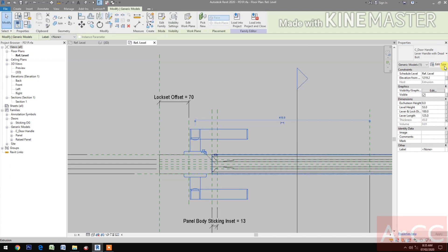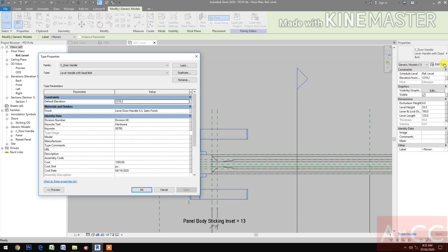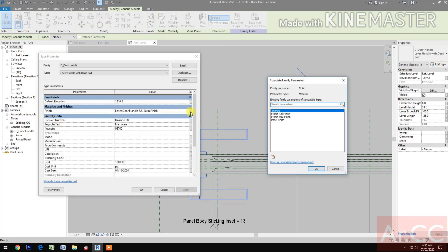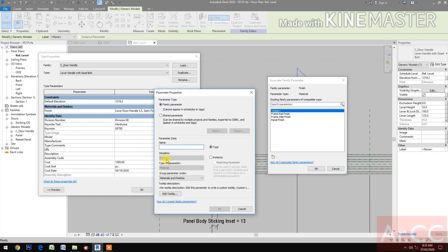Go to thickness, pick the button and select the panel thickness. Go to Edit Type. Go to Material and Finishes, pick the button, and create a new parameter. Name it 'lock set finish'.